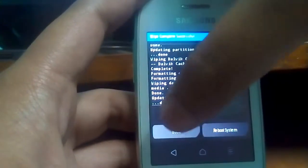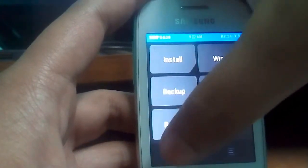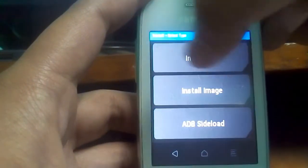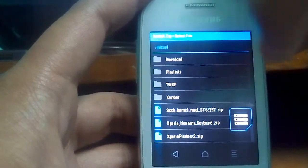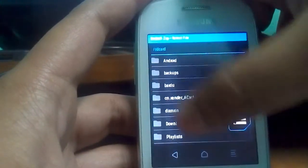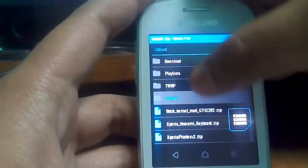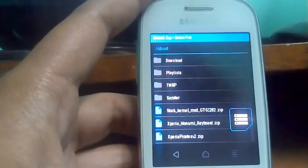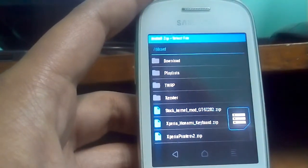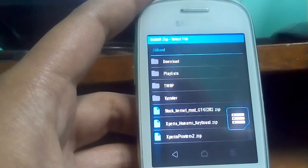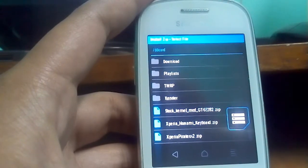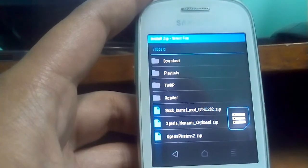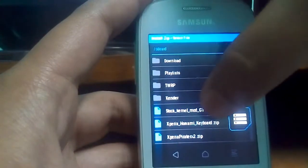Now just go back and go to install, go to install zip. And here you will find that in the SD card section, you will find the three zip files. First is the stock kernel mode, Xperia keyboard and the Xperia Pirates ROM. So now first of all just flash the stock kernel mode.